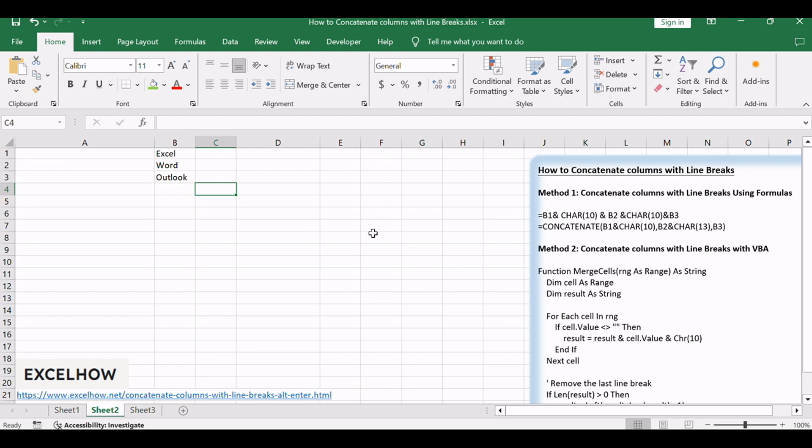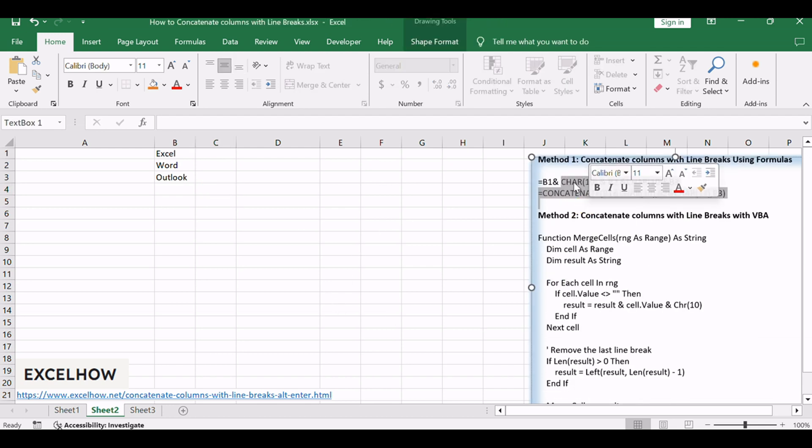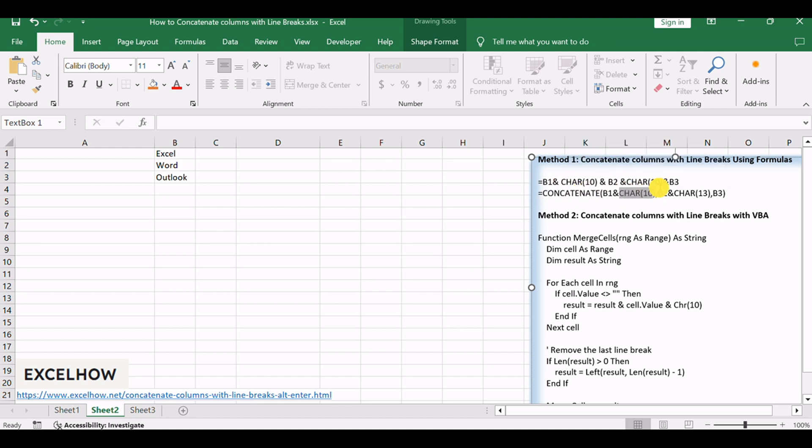To concatenate the cells with line breaks, you should use the concatenate operator in combination with the CHAR(10) or CHAR(13) function. It means that if you want to add line breaks, you need to use CHAR(10) to insert actual line breaks on Windows or use CHAR(13) to insert line breaks on Mac systems.